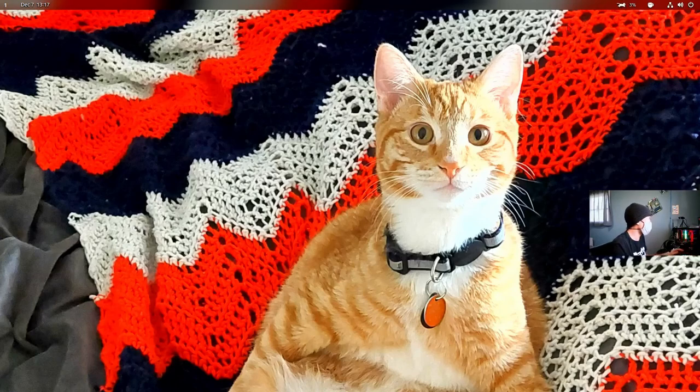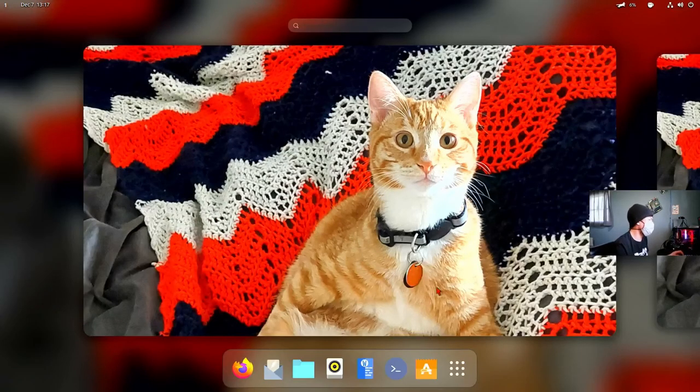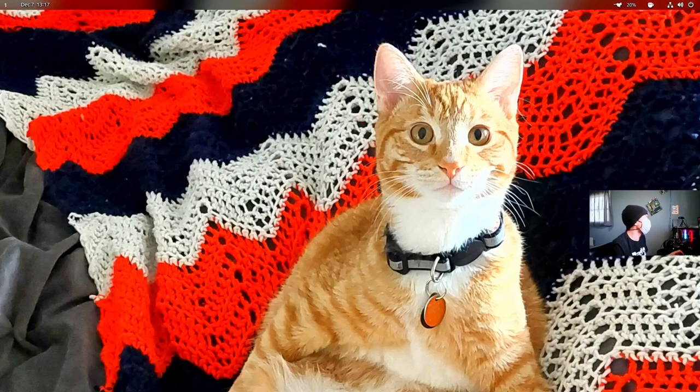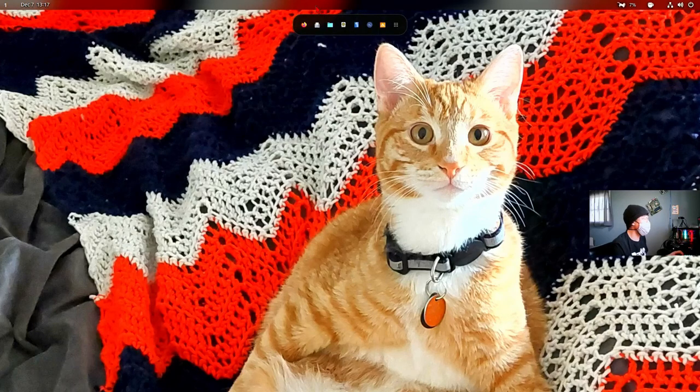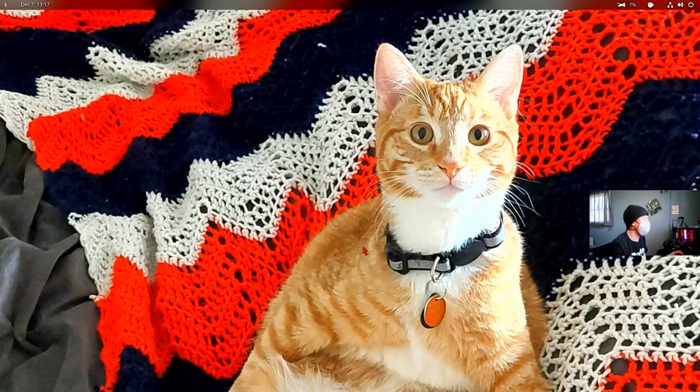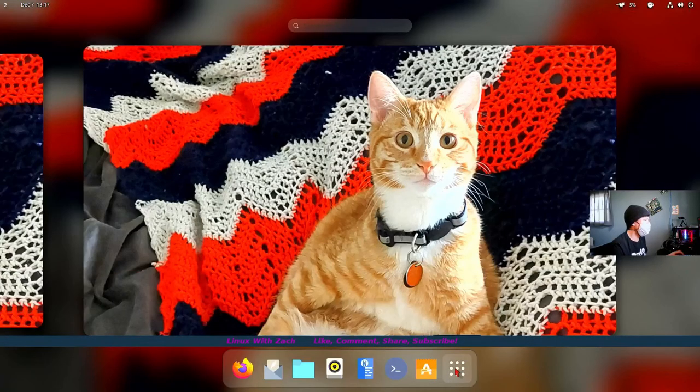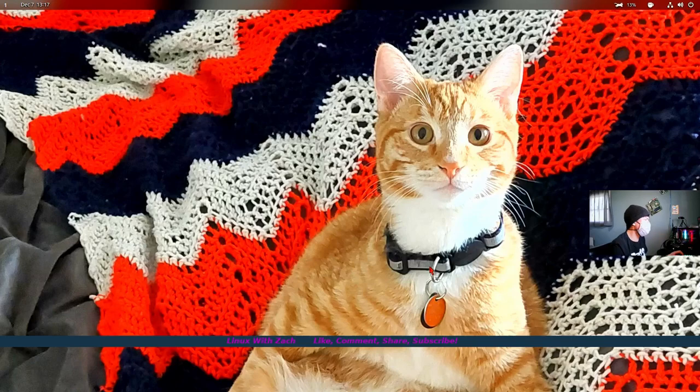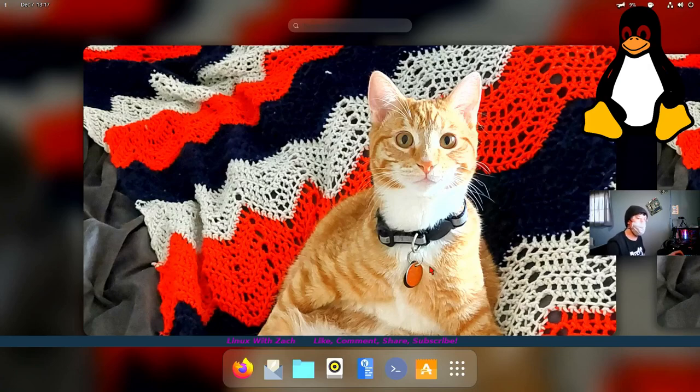And there you go. Those are a couple of basic things that I like to do to give Gnome a little bit more of a customized approach and look and feel to it. There's a lot more you can do with extensions, of course, but this was just a quick little look. Anyway, guys, thanks for tuning in. I hope you enjoyed the video. I'll see you guys soon. Peace.